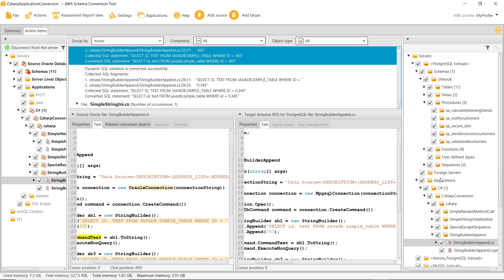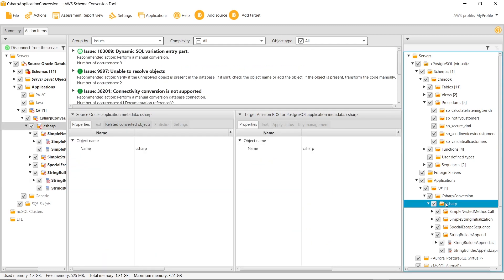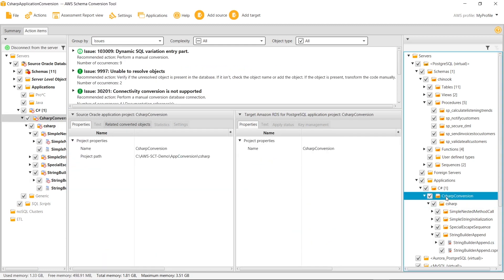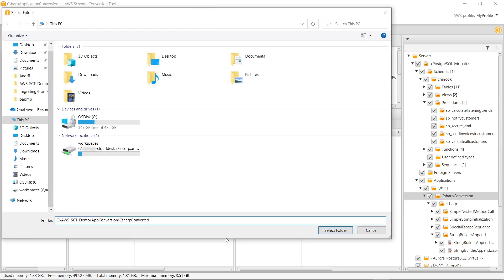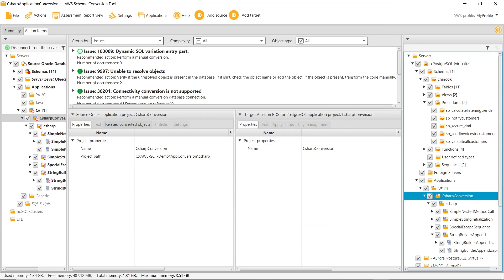AWS SCT creates a node with your updated application source code files in the target metadata tree. Now, you can save your application code and build a new application to interact with your new PostgreSQL database.